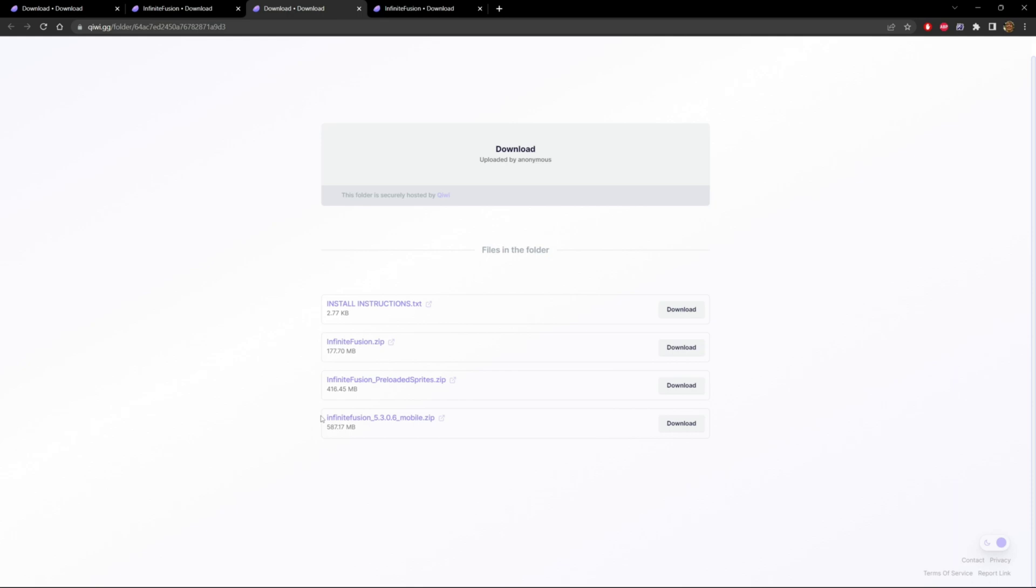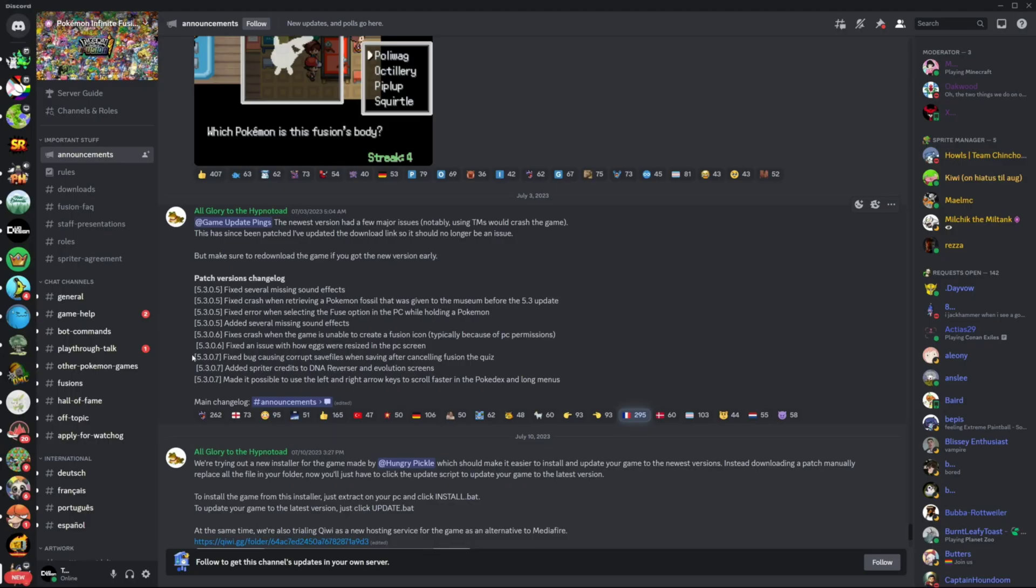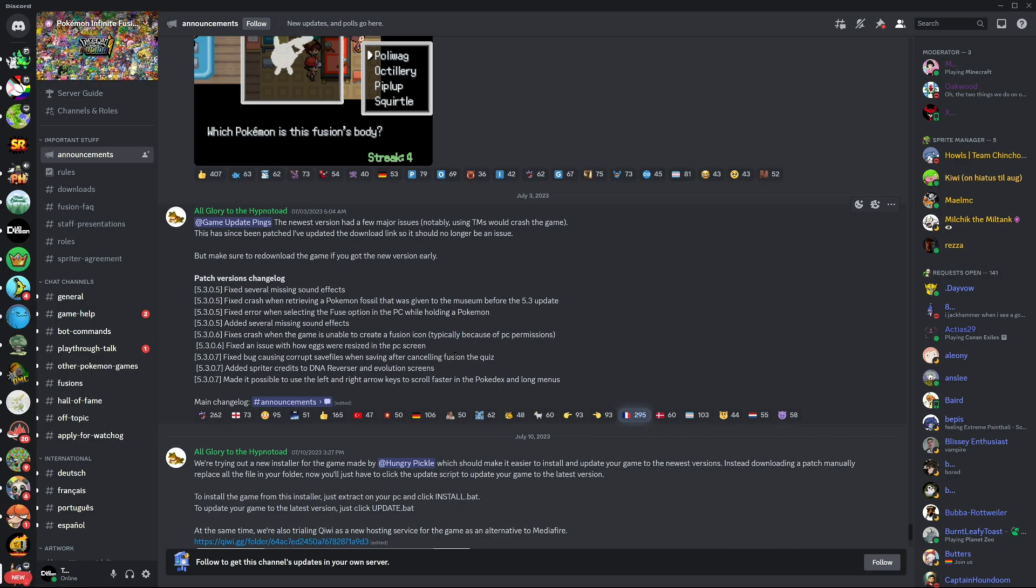The version that the game is on though, there is a bug that will corrupt your save. Here on the Pokemon Infinite Fusion Discord, in the announcement section, you can see that version 5.3.0.7 fixed a bug causing corrupt save files when saving after canceling the Fusion Quiz. Now if you don't do this, you won't have this problem. But for people who want to make sure that their save doesn't get corrupt, you may have to wait for that mobile version to be updated to the most current version. But personally, if you're aware of the problem and you avoid it, it should be fine.